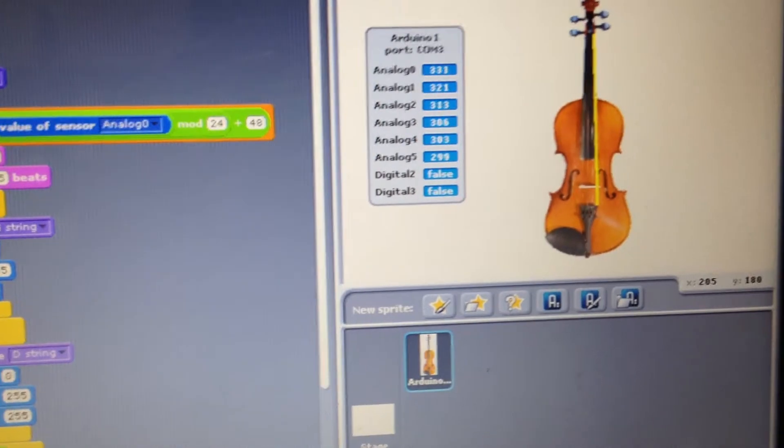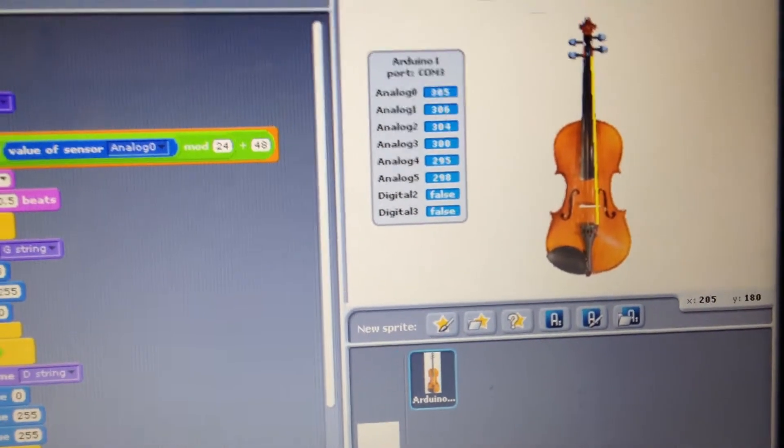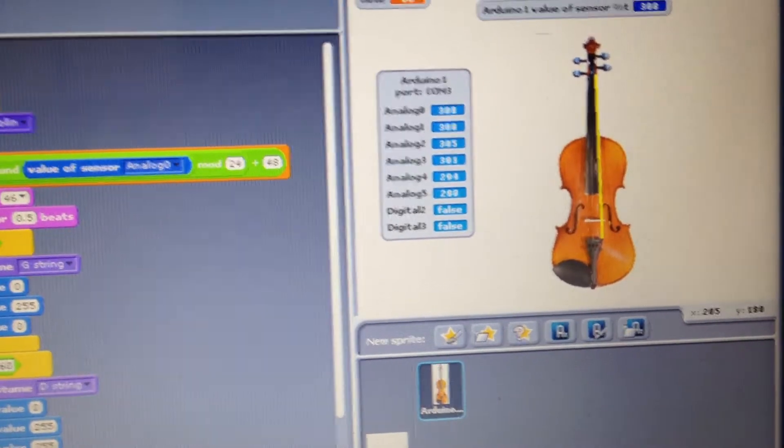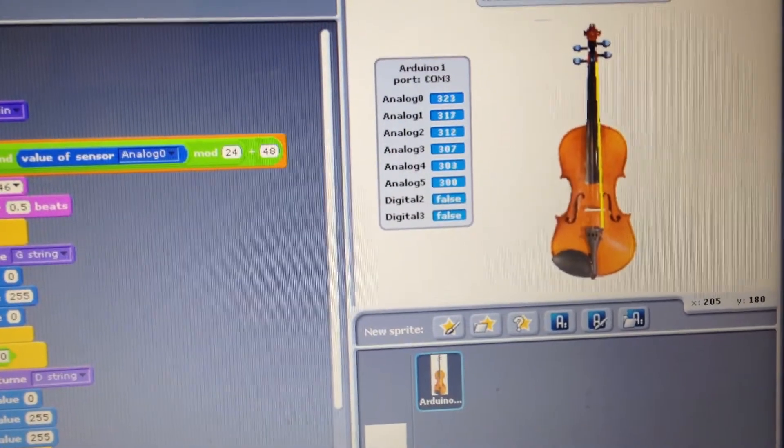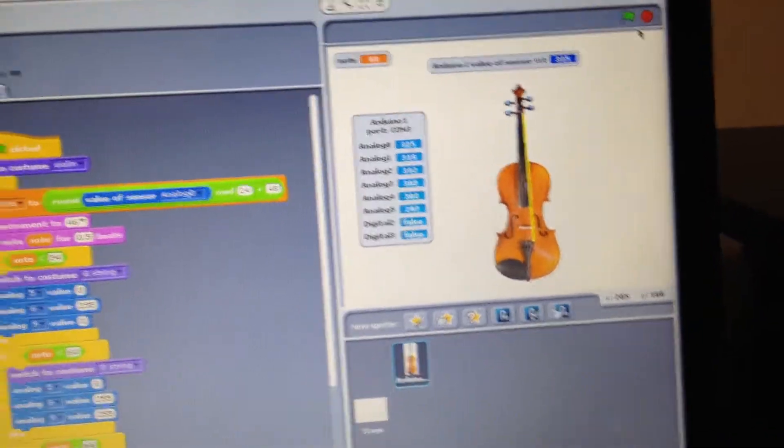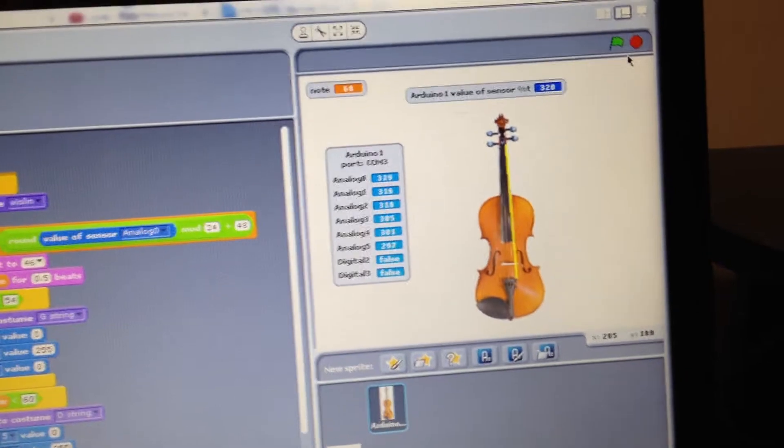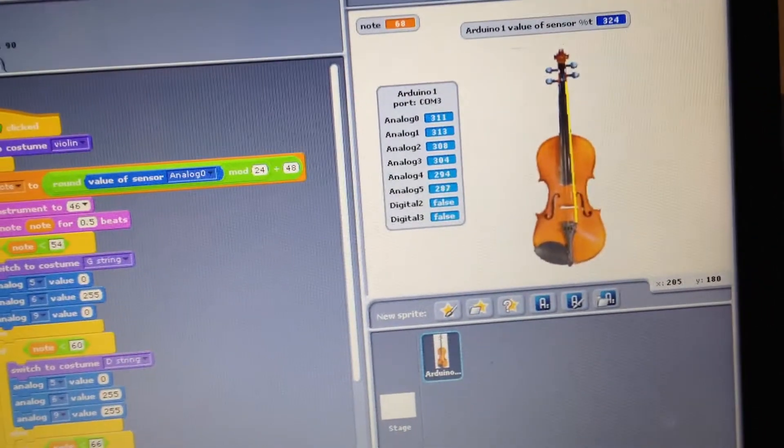the D string is cyan blue, and the G string is green. The RGB LED will also change to the corresponding color.